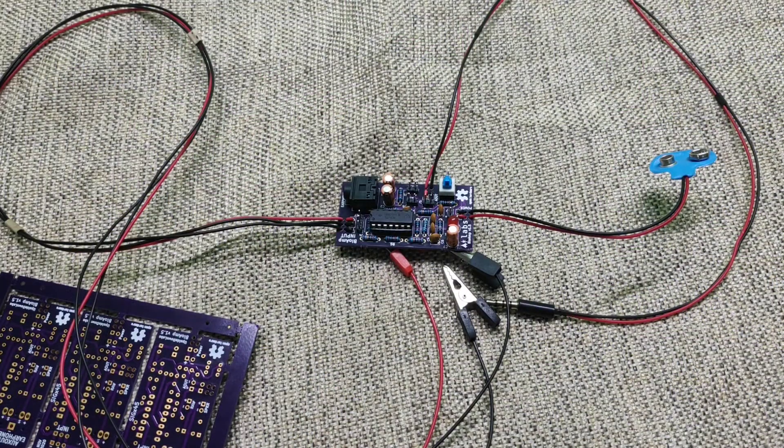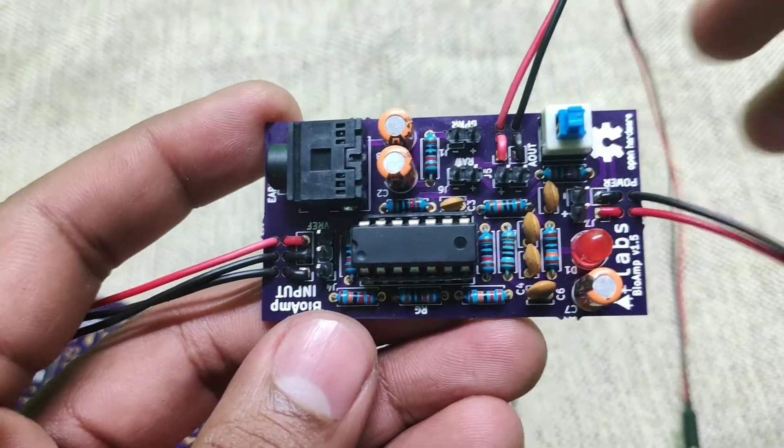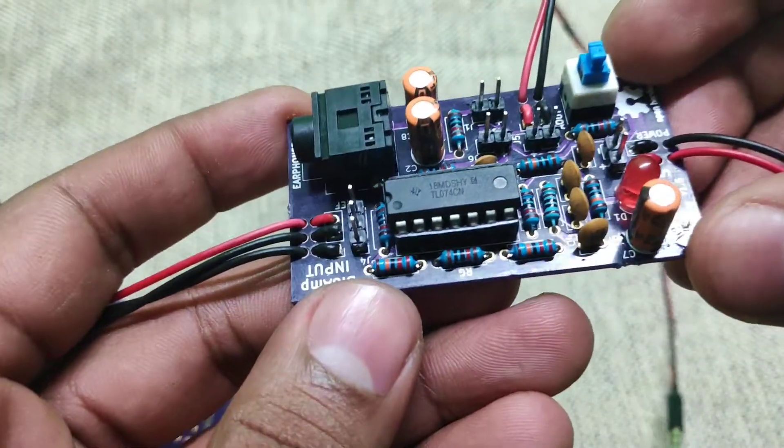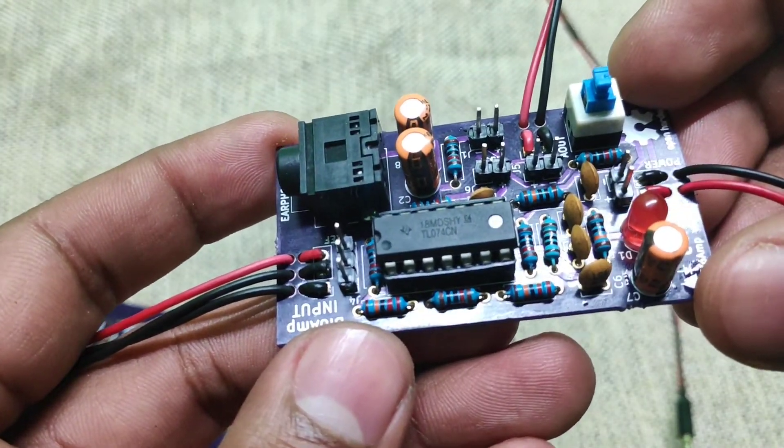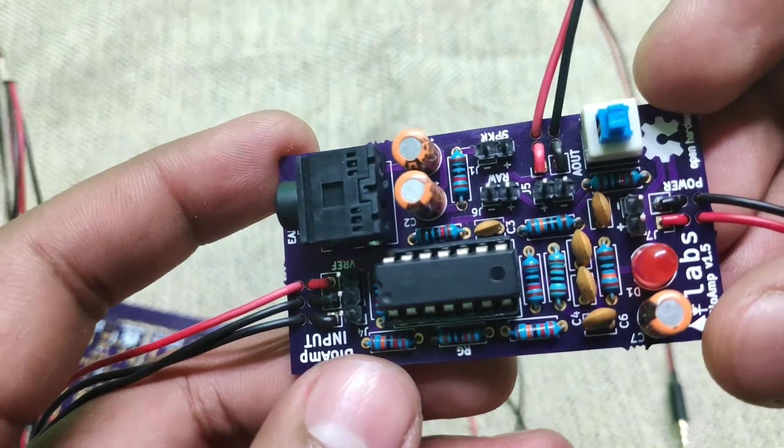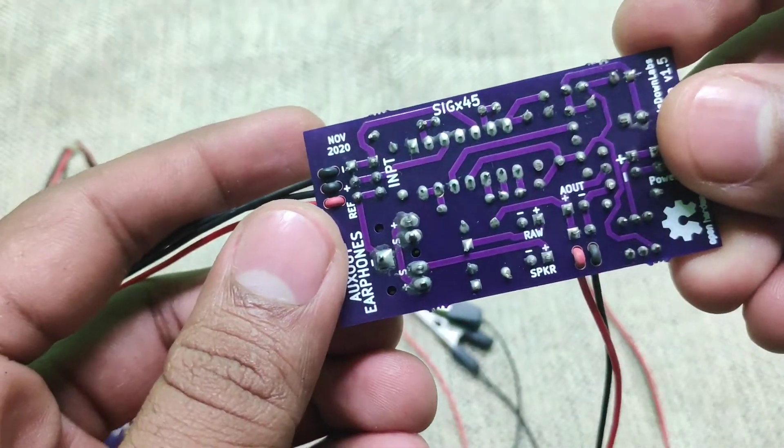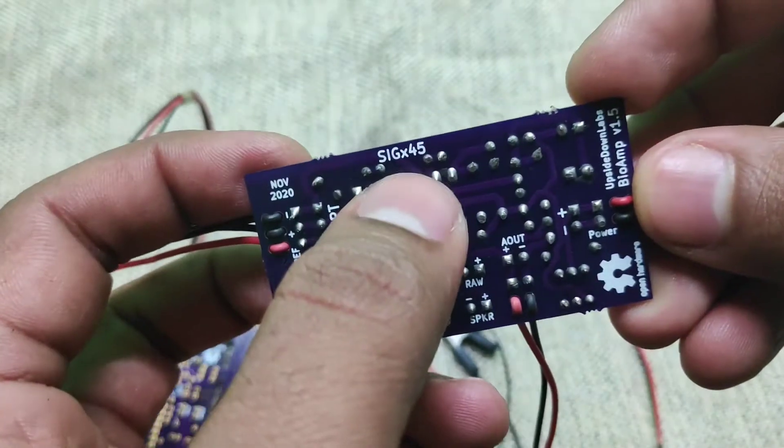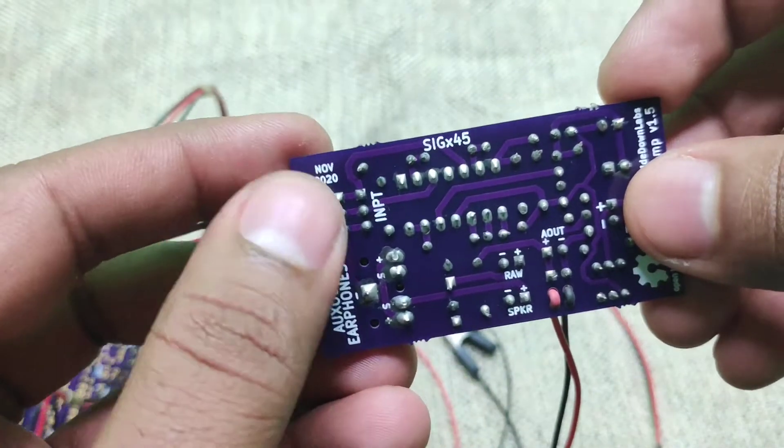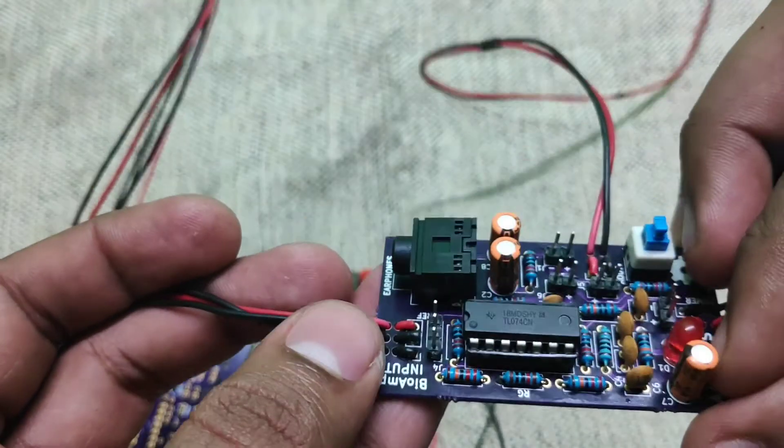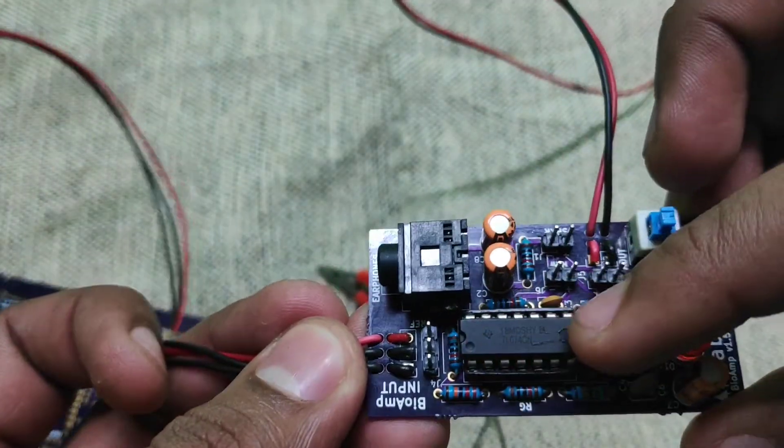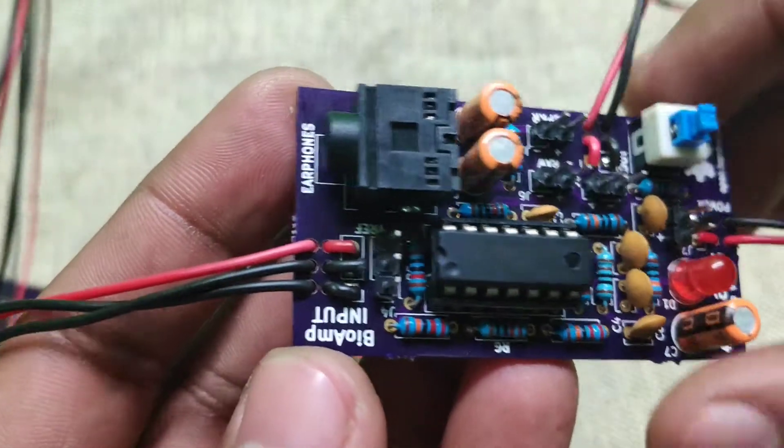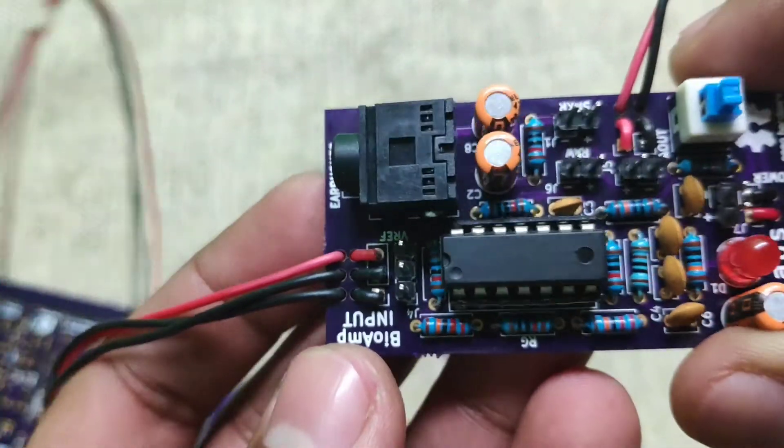Taking a look at the board now, this is how it looks fully assembled. It is using TL074CN which is a quad op-amp with JFET inputs. This is how it looks from the back. Signal times 45 means the signal coming from these leads, the bioamp electrodes will be amplified 45 times.